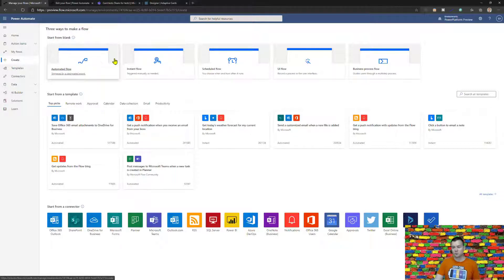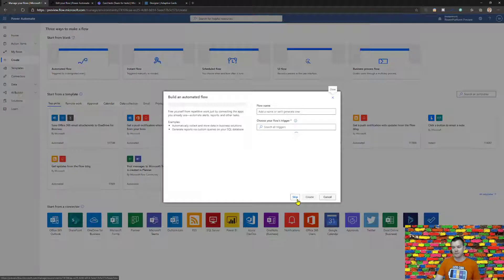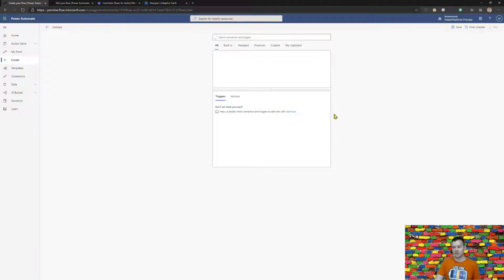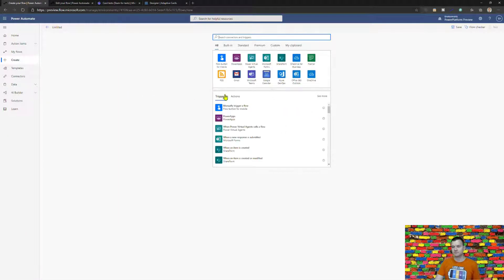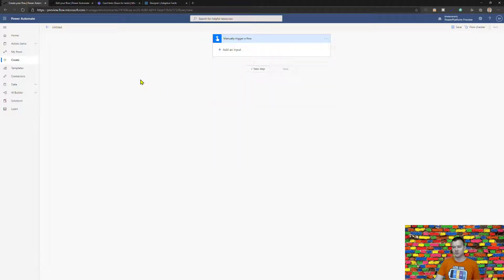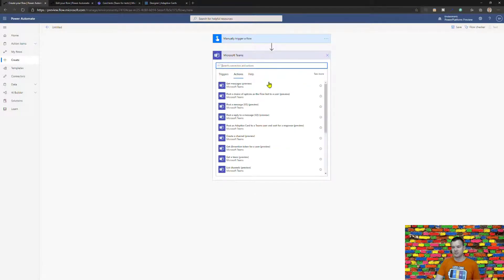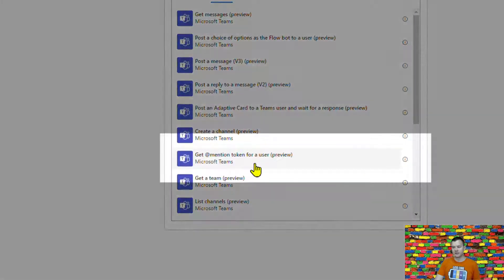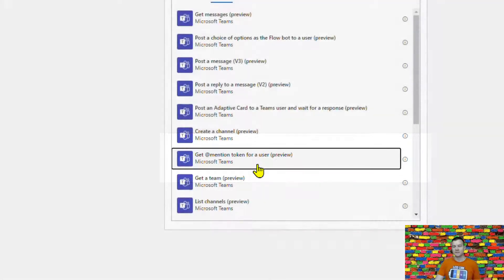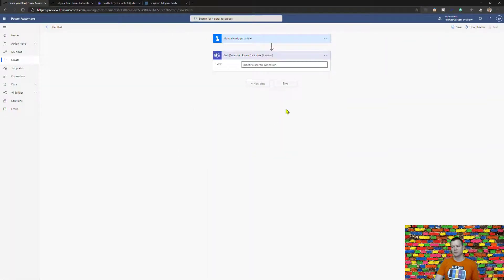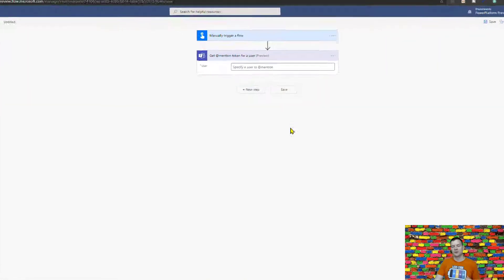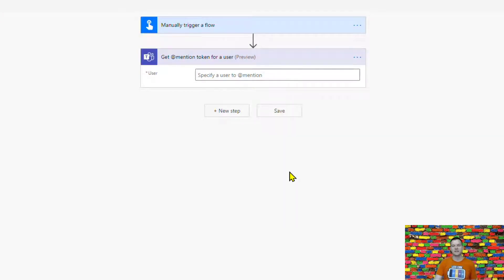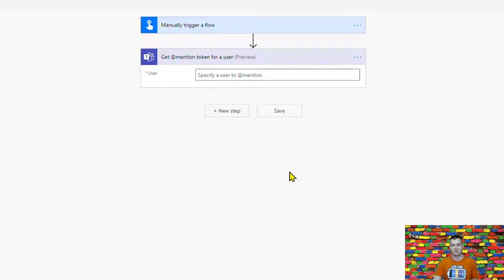So once we navigate to Power Automate and we open the Microsoft Teams stack of actions, let me just briefly do a very short flow. Then under Microsoft Teams there is this new action called get mentioned token for a user. Now this action as an input parameter it either accepts a user Azure ID or users email. I think that safer is just to provide a user email but that's just me. You can as well provide user ID.